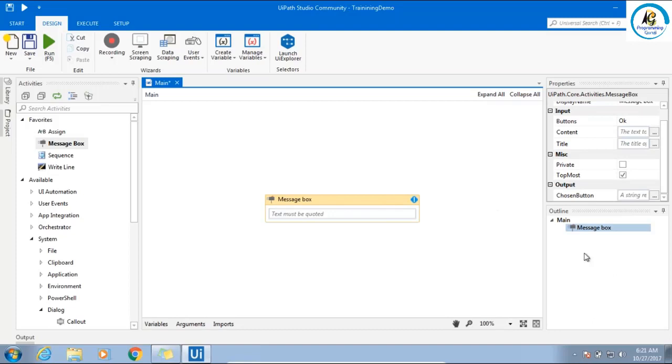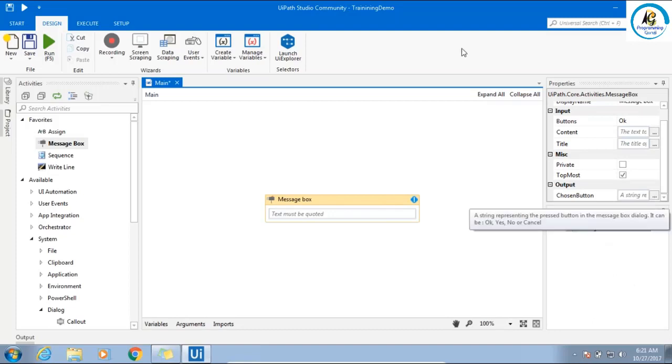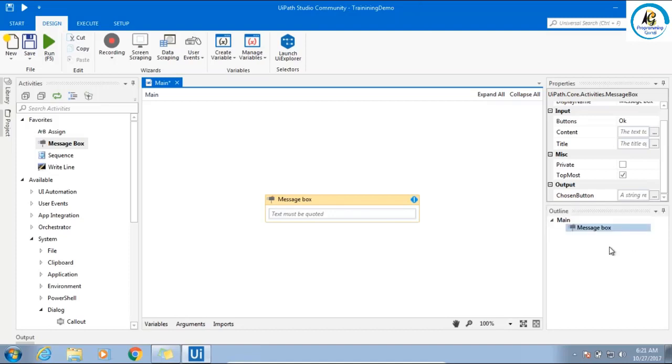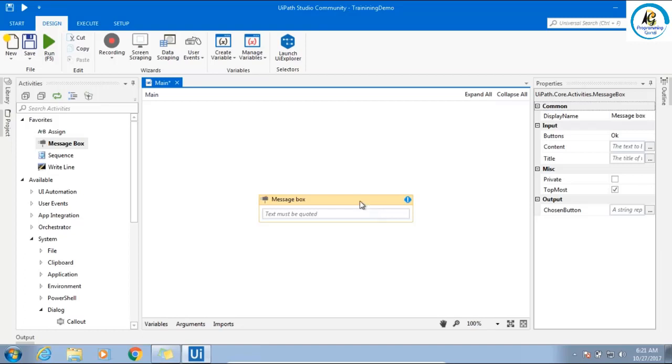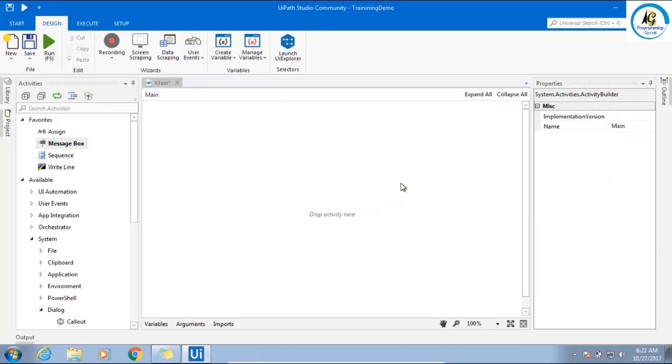The next window is the outline window. We basically hardly use this outline window, but it helps to understand what is the structure of your xaml.